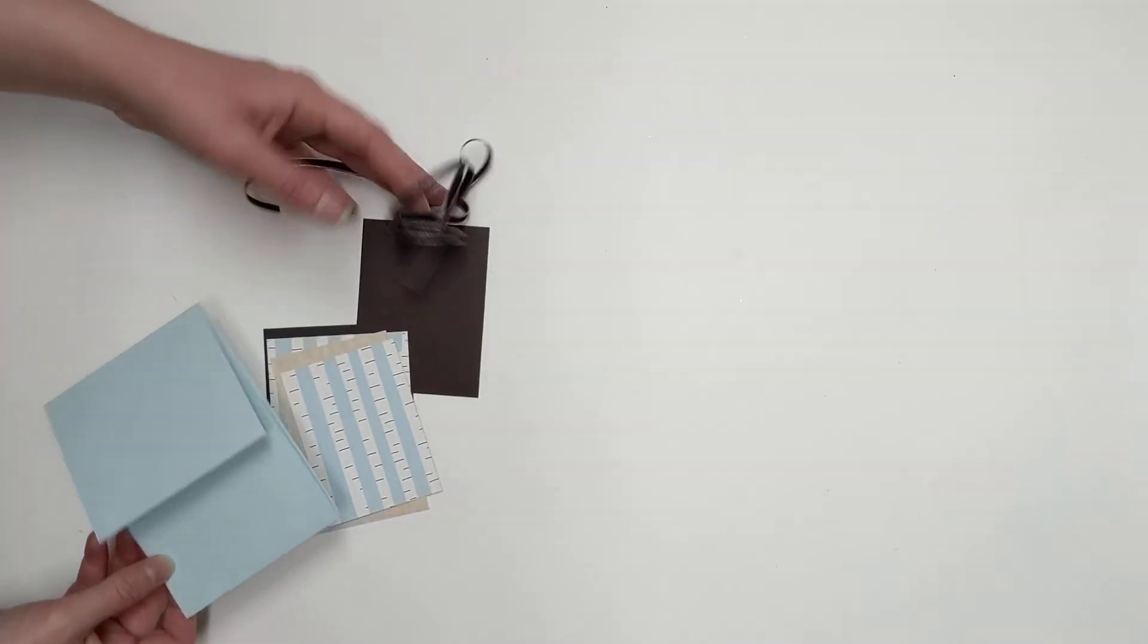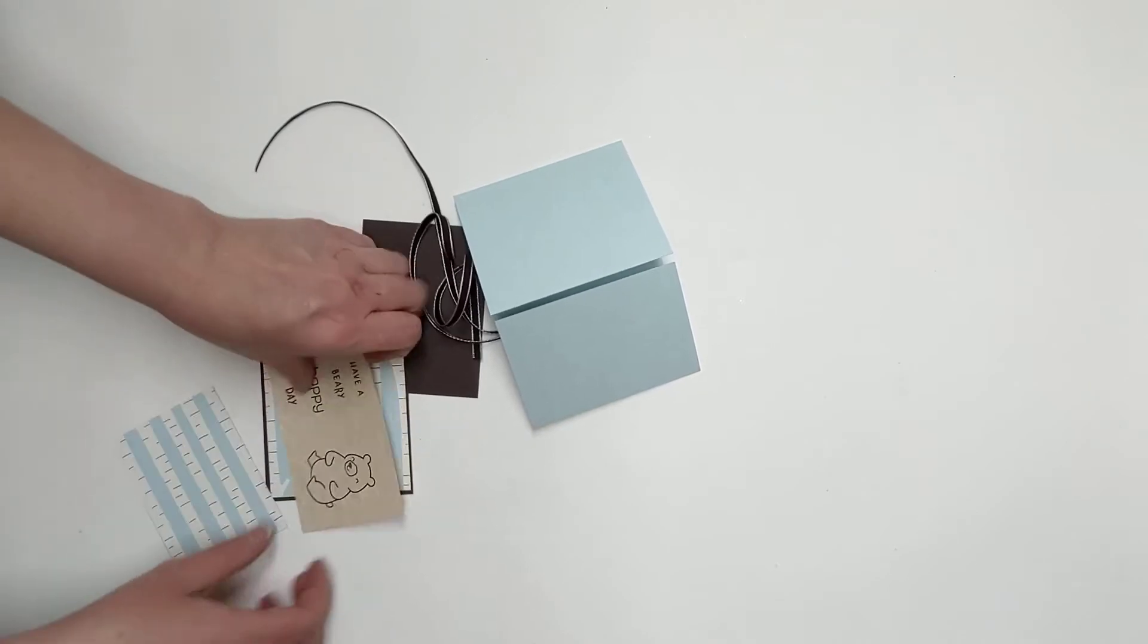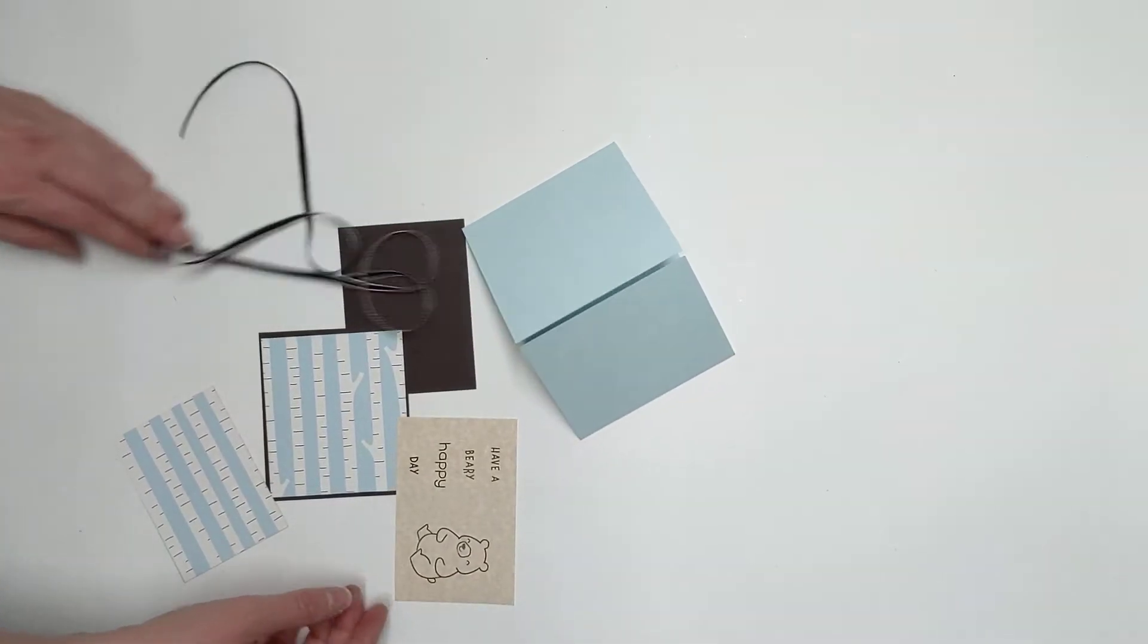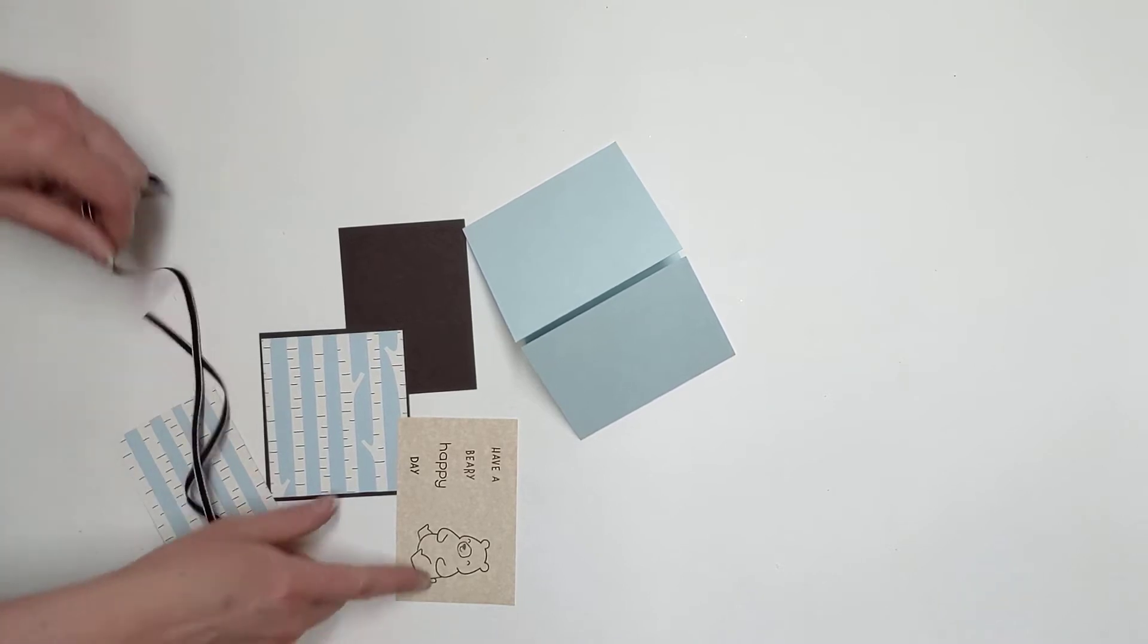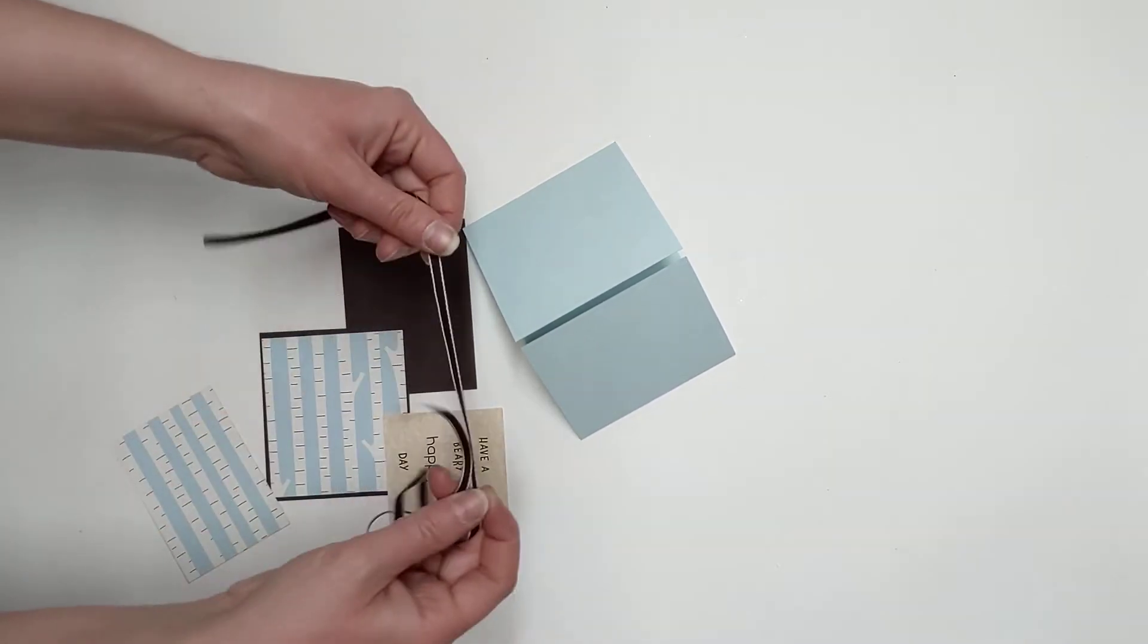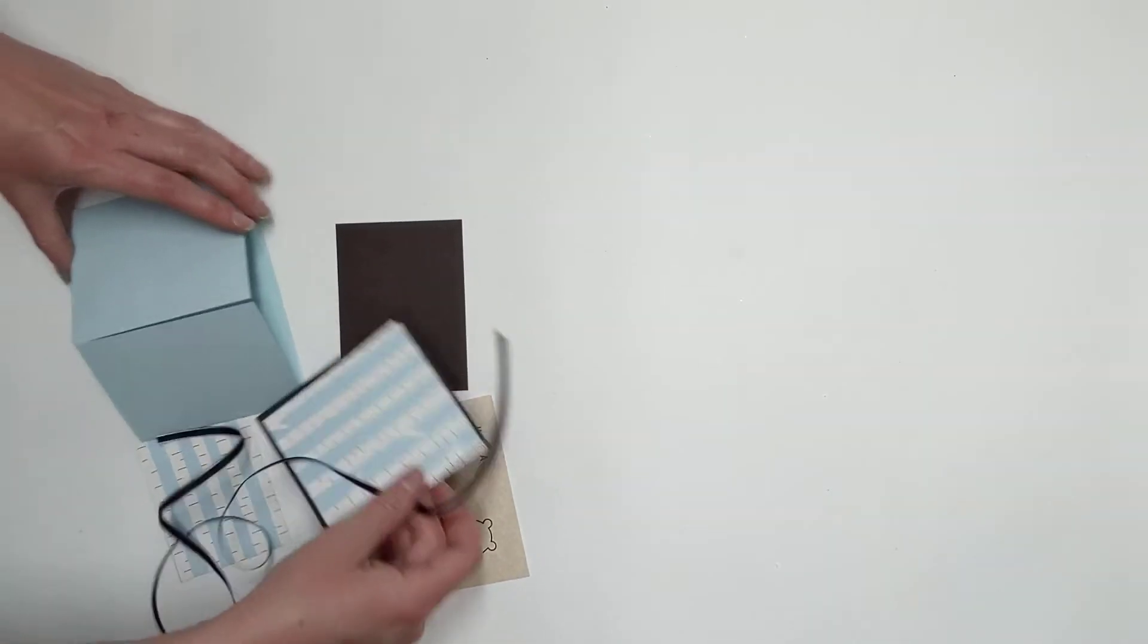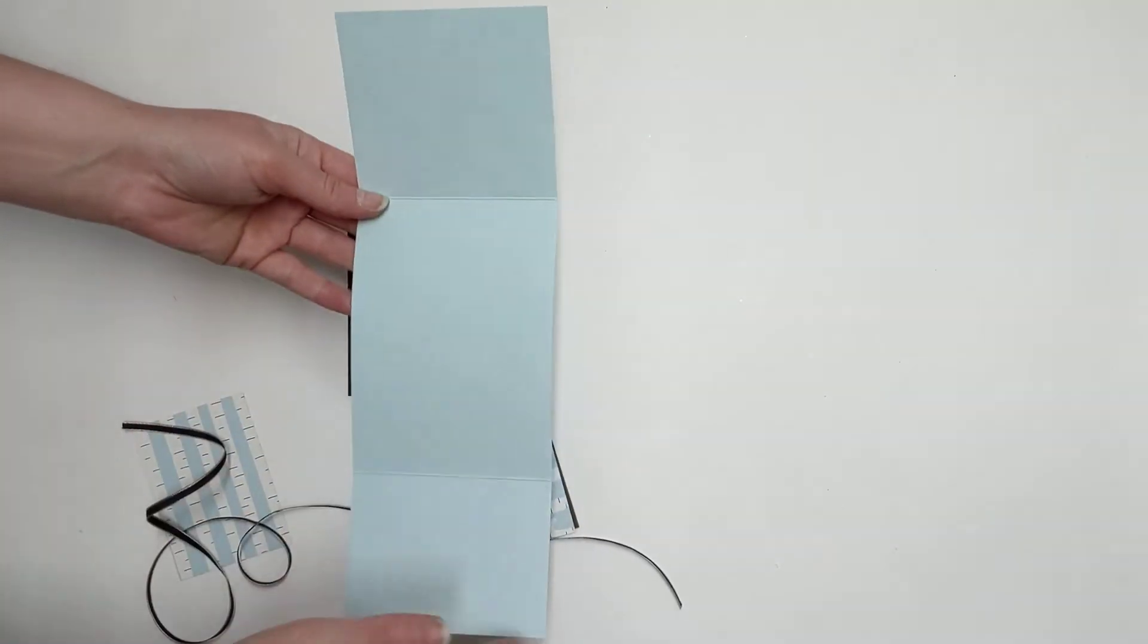Okay, so for the next card we're working in this light blue palette here again with this cute little bear. It's so much fun, I just love this little bear and his little face. This ribbon really matches perfectly with this.